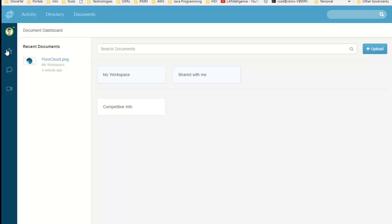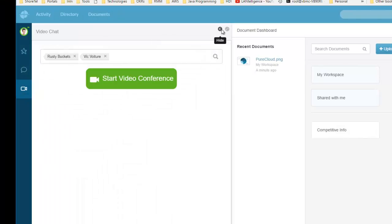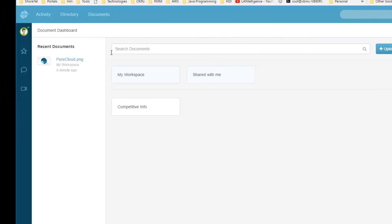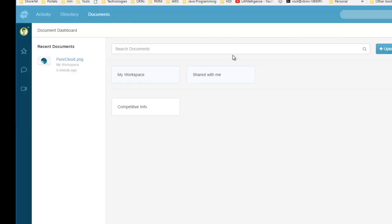So we've covered chat, favorites, video, and documents — there's a lot of great functionality in PureCloud Collaborate. If you're interested, just give us a call and we'll set up a demo. Stay tuned for more videos.